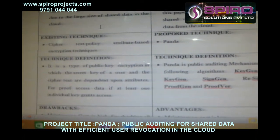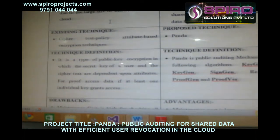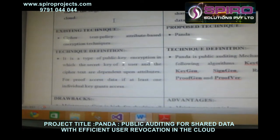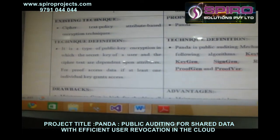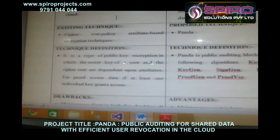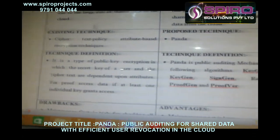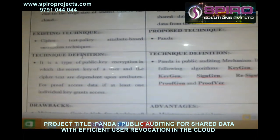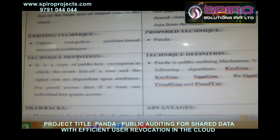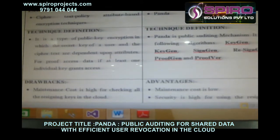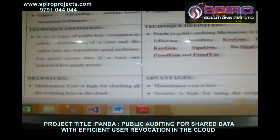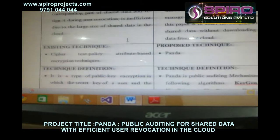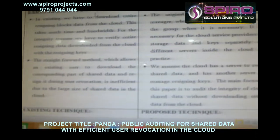The technique definition is: it is a type of public key encryption in which the secret key of a user and the cipher text are dependent upon attributes. For proof of access data, if at least one individual key grants access. So this is the technique definition of the existing concept.